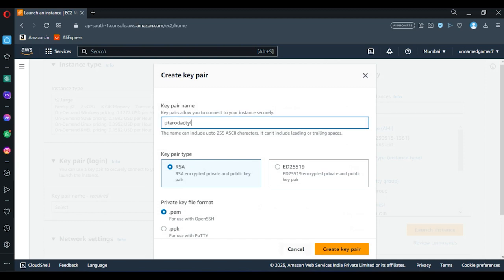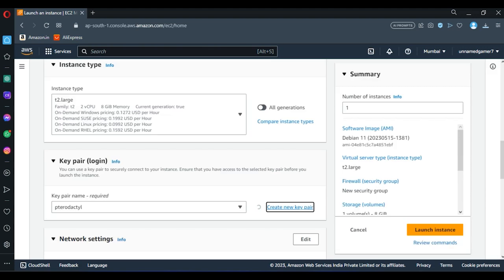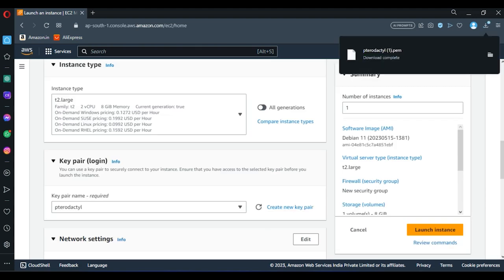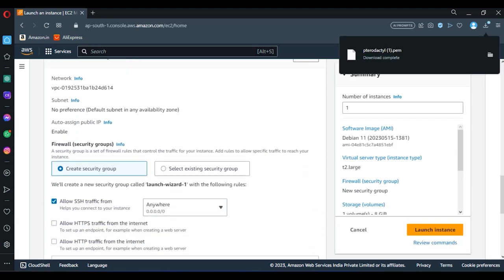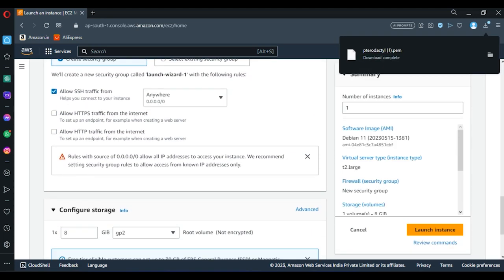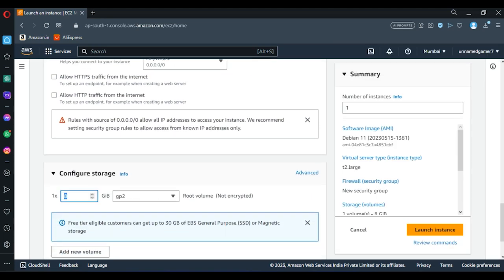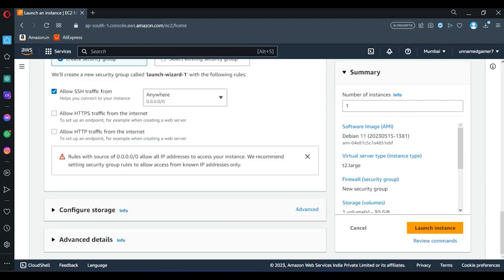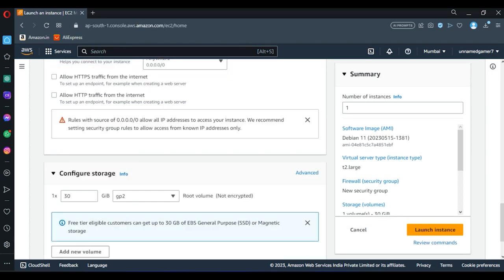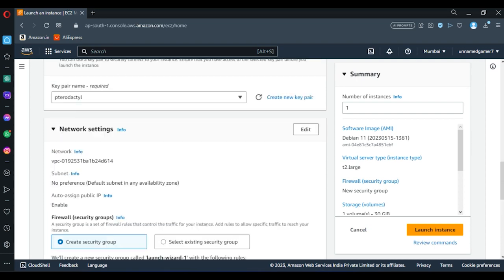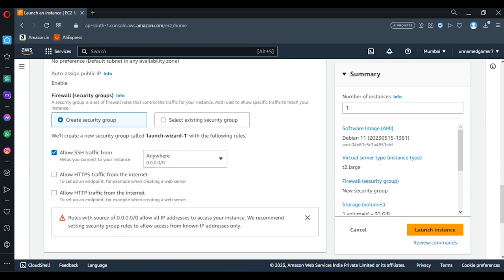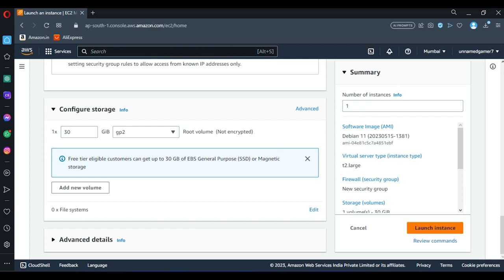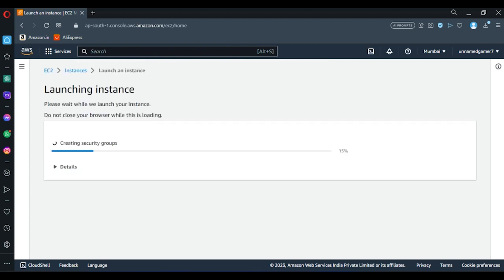Create a new key pair. I'm going to create it Pterodactyl. And over here, let's go configure storage for 25 or 50, it's your wish. I configured it for 30. Let's then launch an instance.